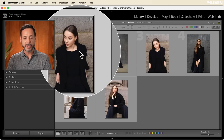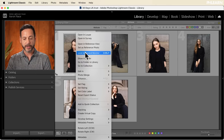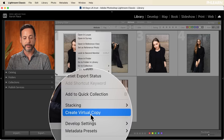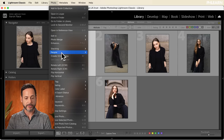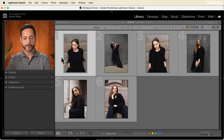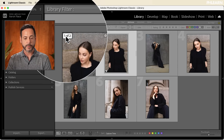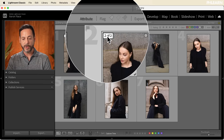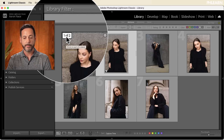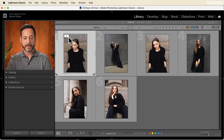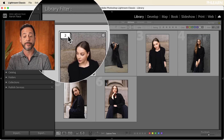First thing we're going to do is click on our first image — you can see this regular JPEG. We're going to right-click and go down to where it says 'Create a Virtual Copy.' You can also do that by going to Photo and down to Create a Virtual Copy. So we have our original photo and our virtual copy. You can see it says 'one of two' and 'two of two' — by default it's going to stack these together.